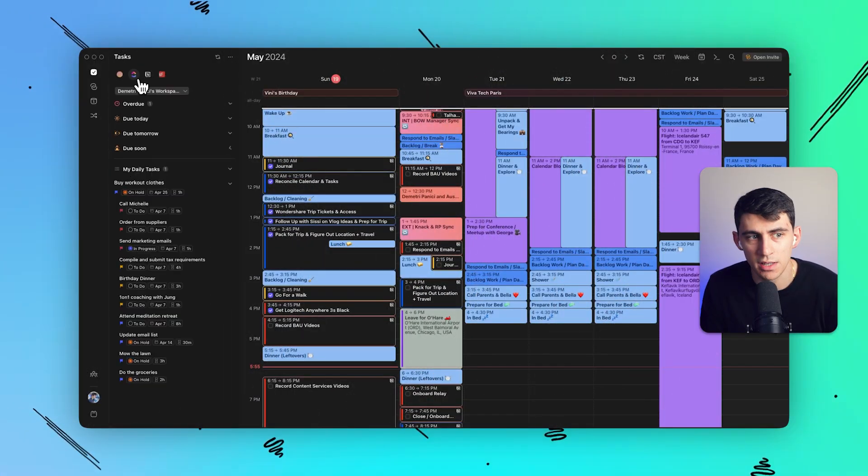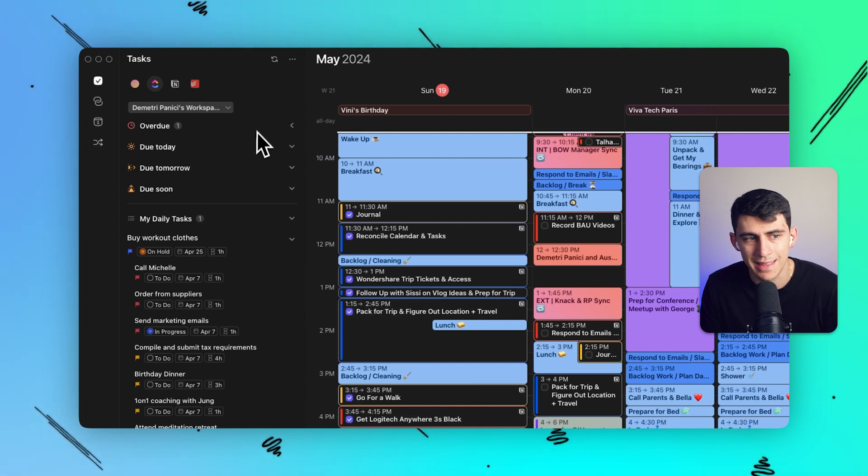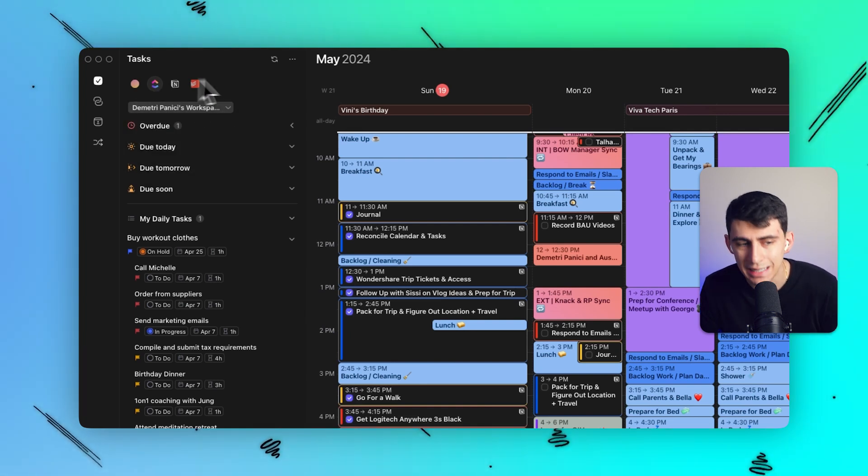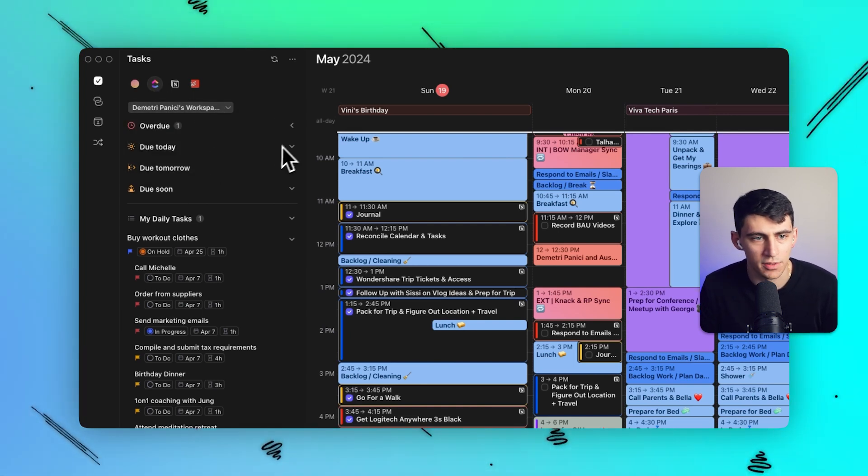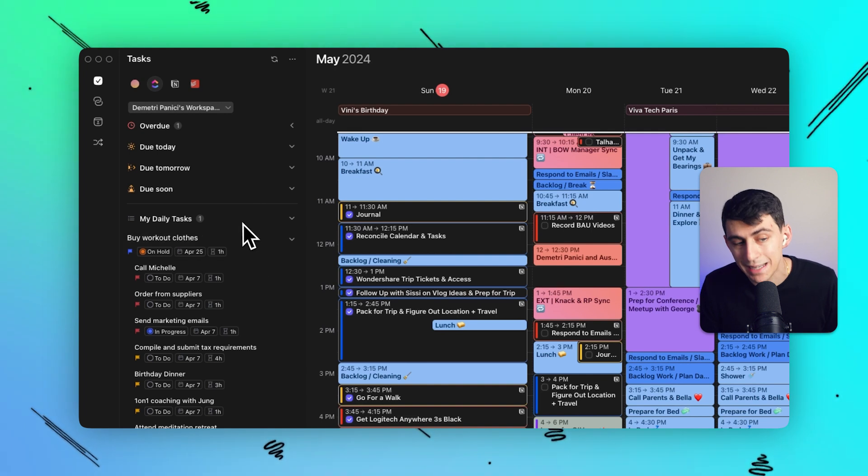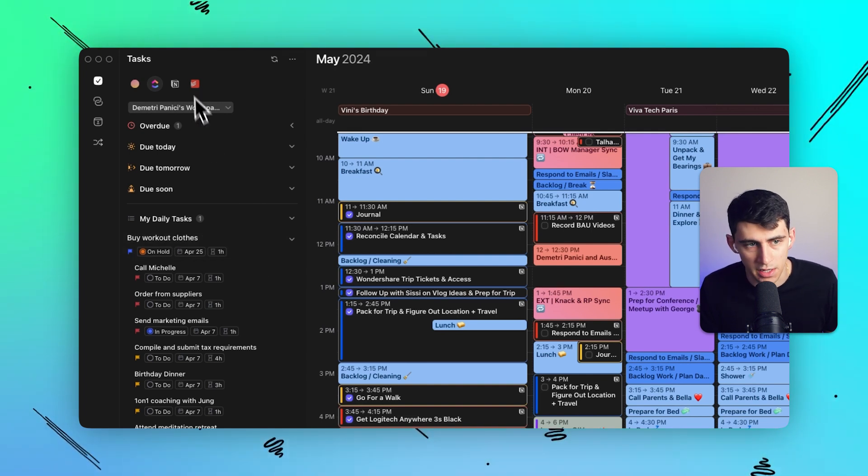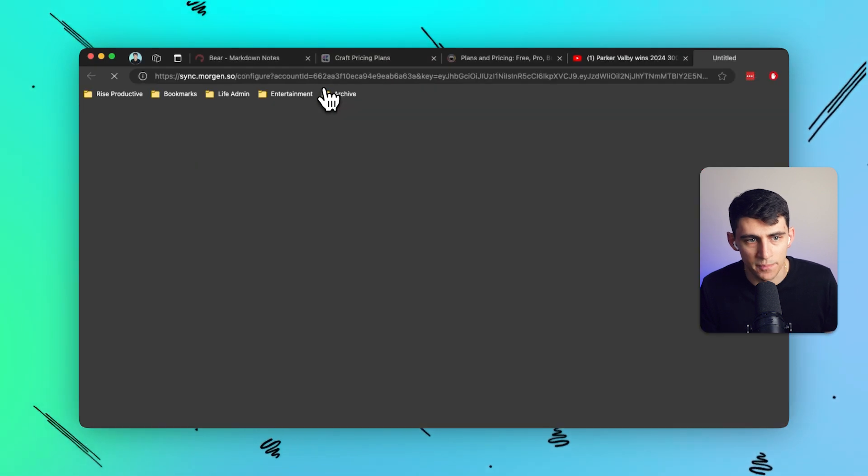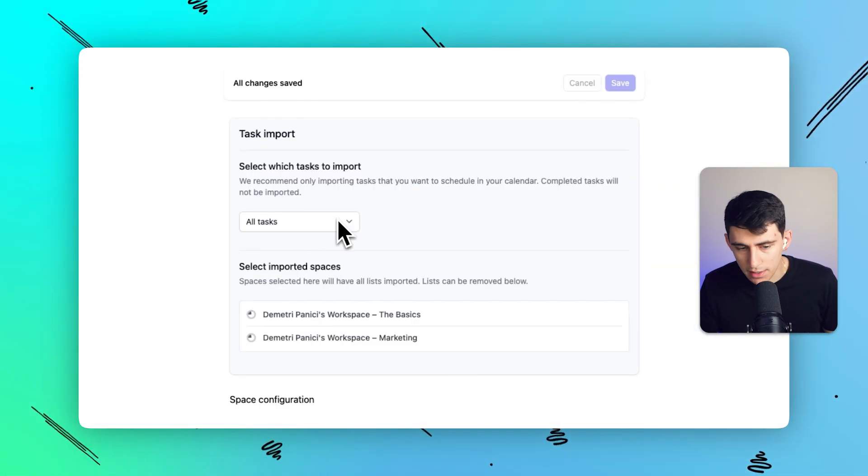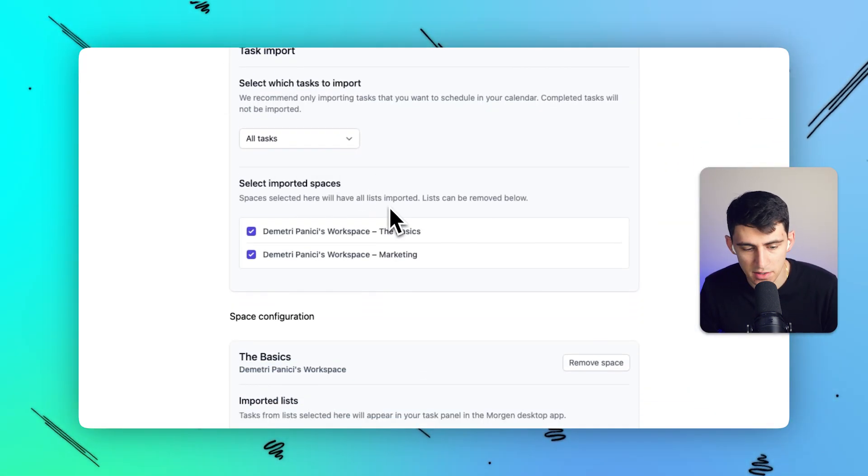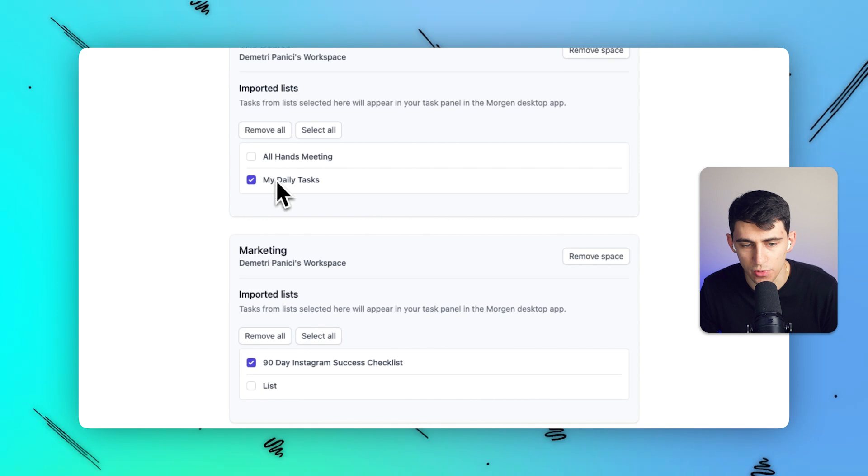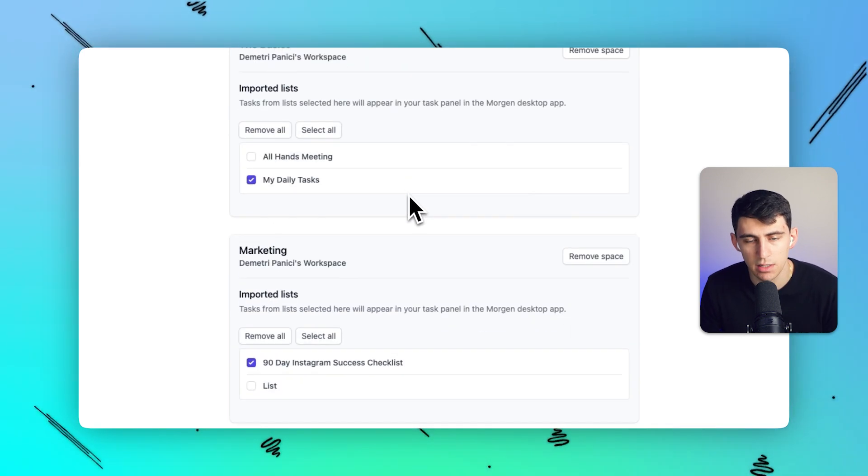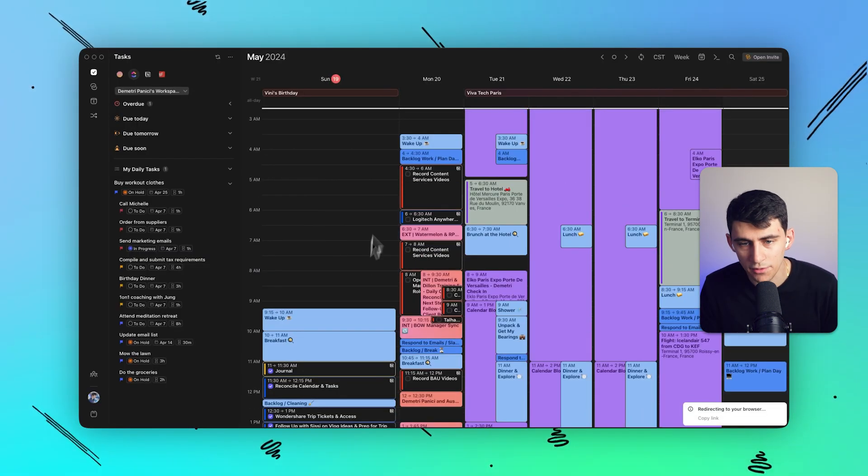And actually inside of Morgen, they just released a new ClickUp integration. As you can see inside of here, I have a bunch of different tasks that are on my calendar inside of Morgen to the left here. And all I had to do in order to integrate it is essentially add a task integration. And inside of that task integration, all I need to do is add specific spaces, change the configuration to add specific lists from the spaces. And then it goes inside of my Morgen account.